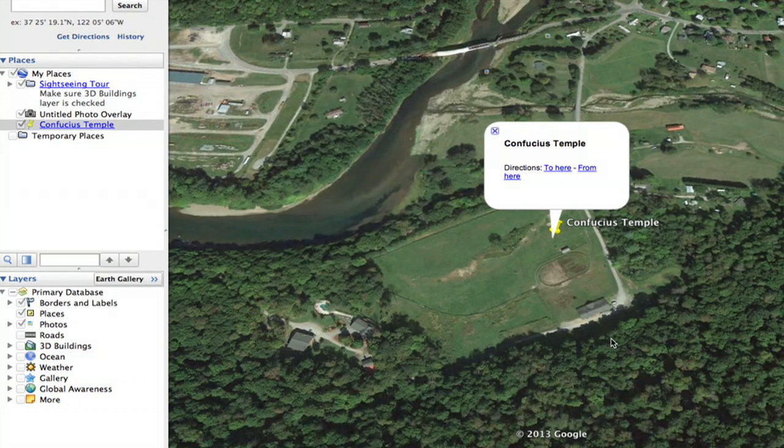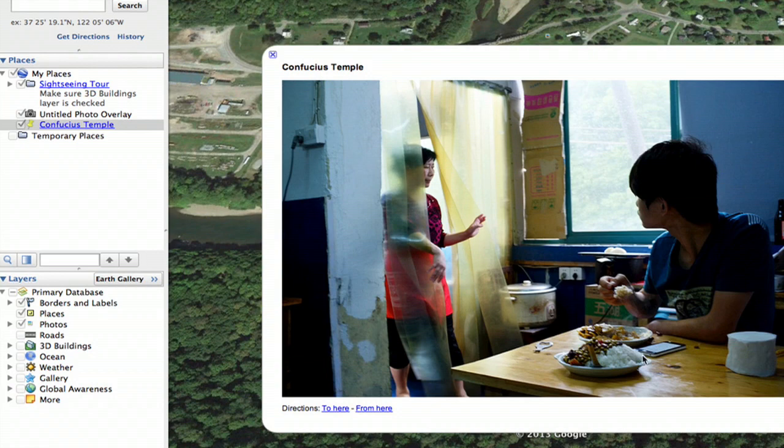And in a second we should see that image load. There we go. So that's how you add an image to a placemark in Google Earth. Thanks for watching. I'm Skyler.